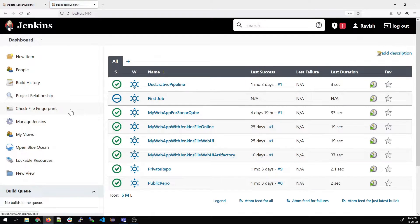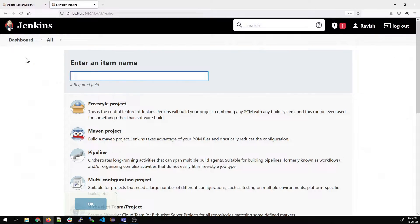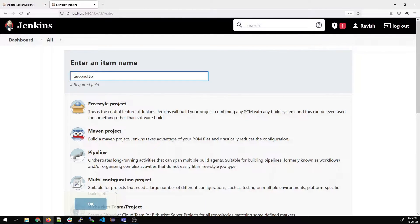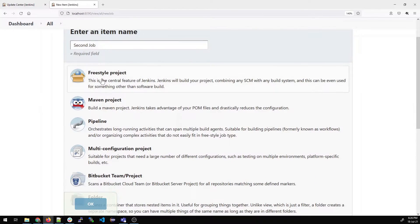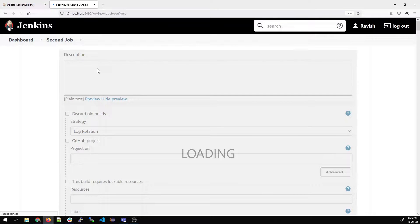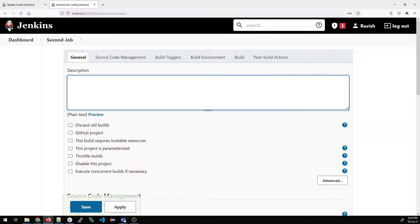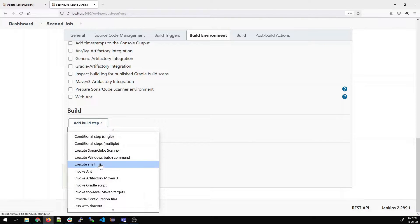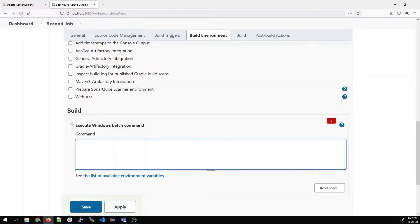Now repeat the same steps. Go to Dashboard and click New Item. Again, it's a freestyle project — give it the name 'second job' and click OK. In the description, write 'this is second job'. Repeat the same steps of adding a batch command: go to Build, add a build step, Execute Windows Batch Command, and echo 'second job'. Apply and Save.